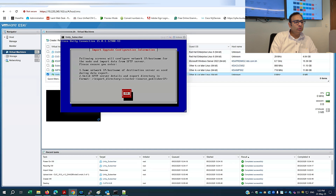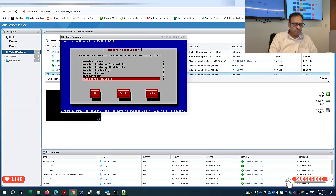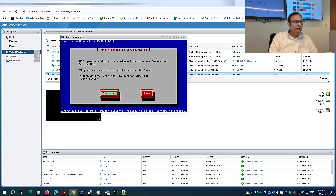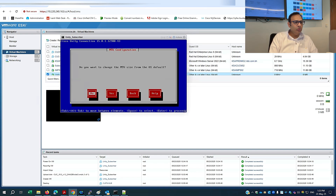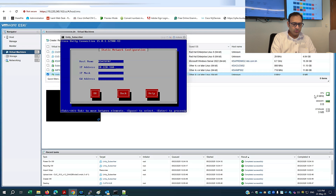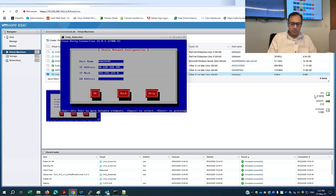The installer is now asking for configuration information. I'll first select the time zone, then configure the network: set the speed, keep the MTU as default, set DHCP to No, and enter the IP address — make sure this information is correct.